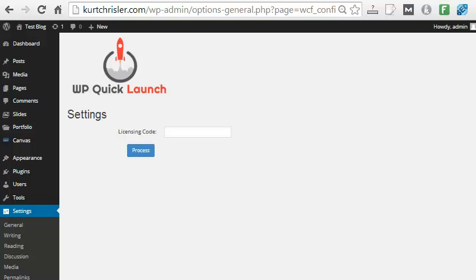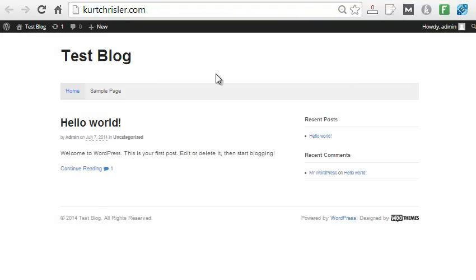Hey, Kurt Kreiser here, and I just want to walk you through what exactly the new WP Quick Launch plugin does. Basically, it completely automates the setting up of your WordPress site. So let's say you're starting a brand new WordPress site. It would probably look something like this. This is just a test blog I set up. So what are some of the things we need to do?